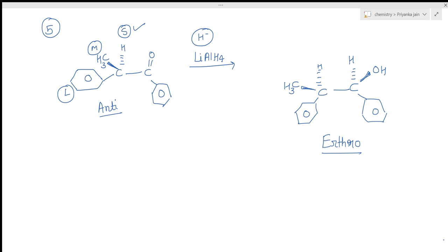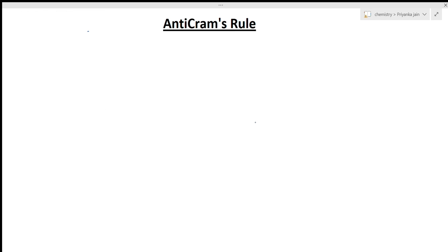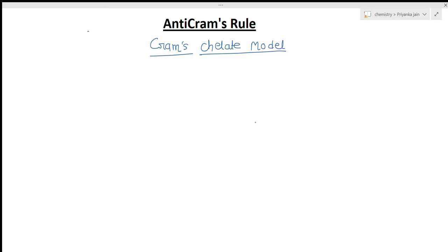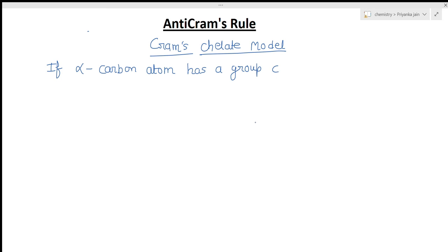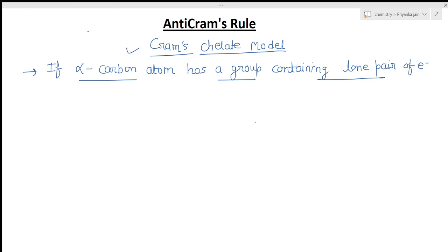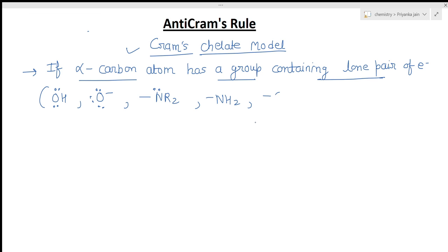Now we come to anti-Cram's rule, also known as the Cram's chelate model. This applies when a different (anti-Cram's) product is obtained. This happens when the alpha carbon atom has a substituent containing a lone pair of electrons. Such groups include OH, OR (oxide), NR2, NH2, CONH2, SH, SR, or sulfide groups. Note: halogens are excluded from this consideration.